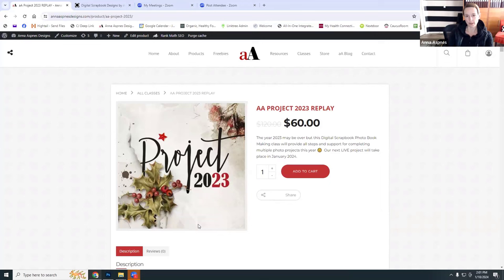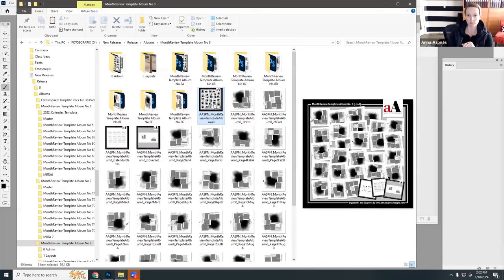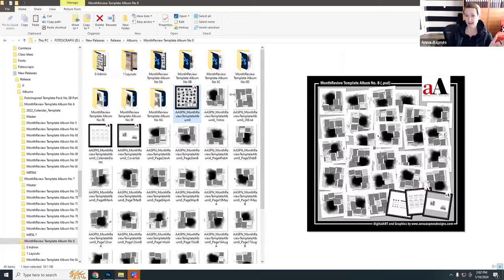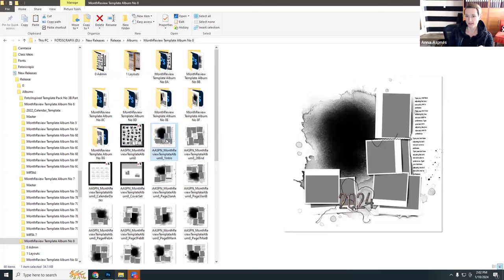Typically when I do my photo book project — and right now it's on special offer at 50% discount — we do a condensed version today. I want to talk about this album I've been creating. I actually thought I'd only created three of them, but it looks like I have five. Each one of these month review template albums has basically 24 pages — with an introduction page and a last page, that's 26 pages total.